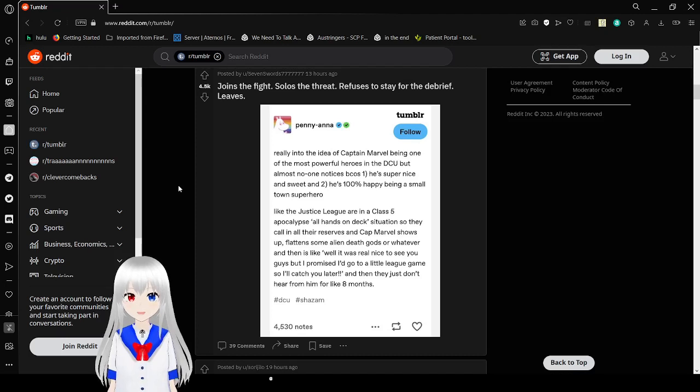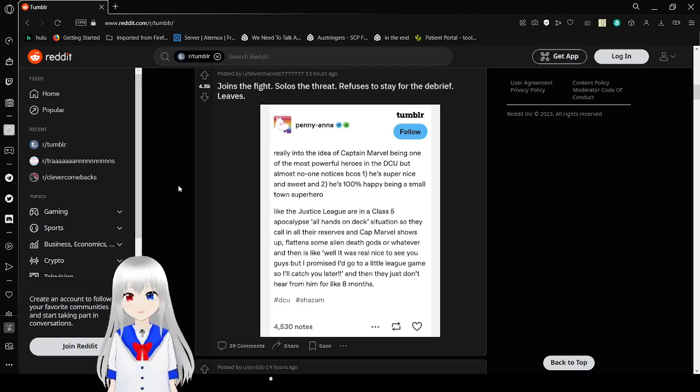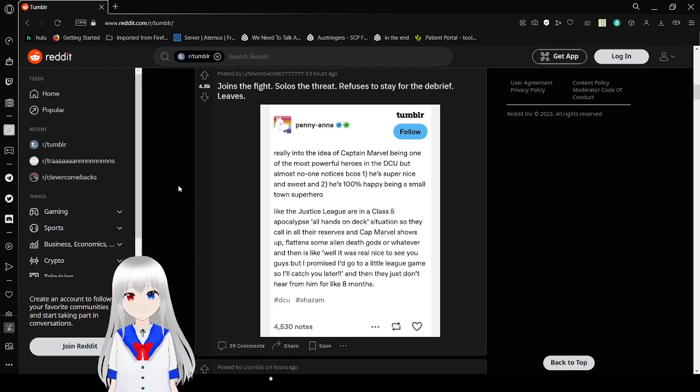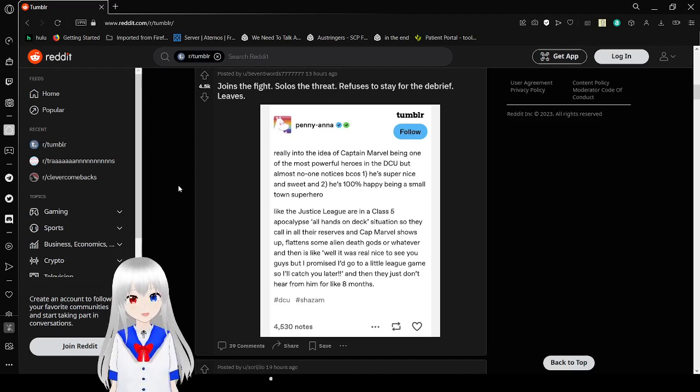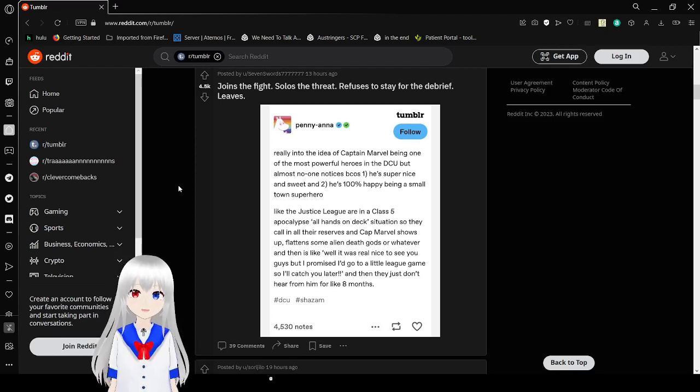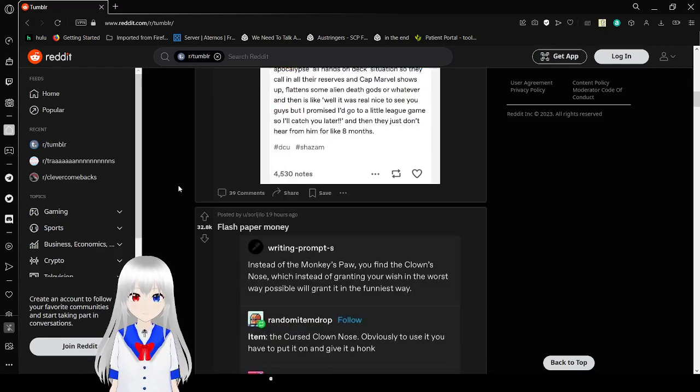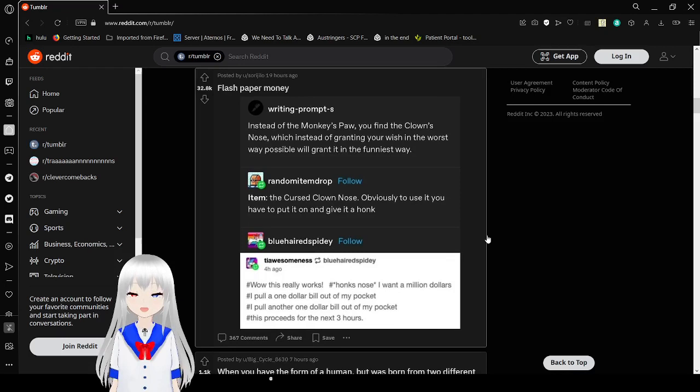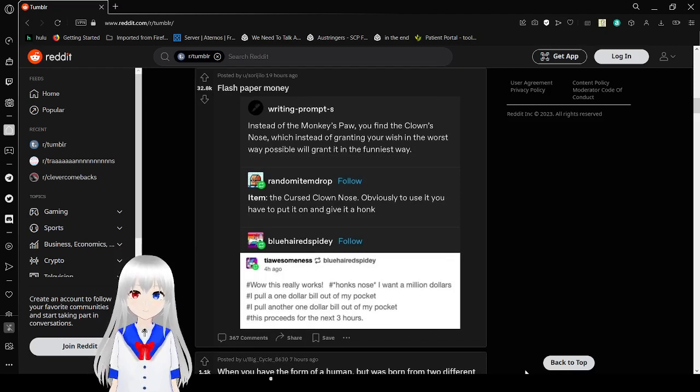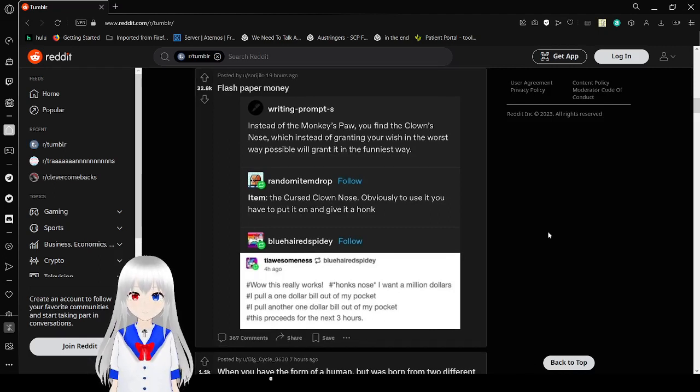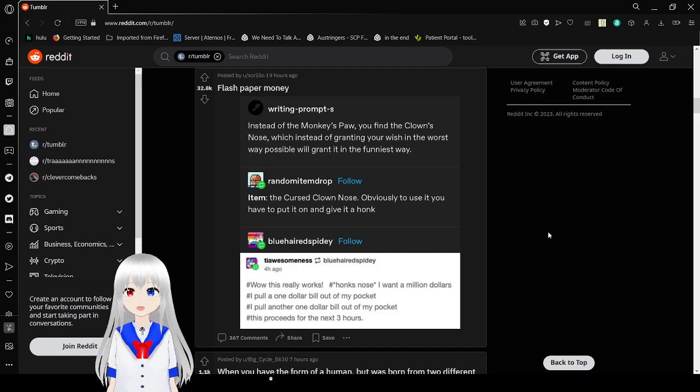Related to the idea of Captain Marvel being one of the most powerful heroes in DCU, but almost no one knows this because one, he's super nice and sweet, and two, he's 100% happy being a small town superhero. Like the Justice League are in a class 5 apocalypse all hands on deck situation, so they call in their reserves, and Captain Marvel shows up flying some alien death gods or whatever, and then it's like, well it was real nice to see you guys, but promise I'd go to a Little League game, so I'll catch you later, and they just don't see him and then they just don't hear from him for like 8 months.